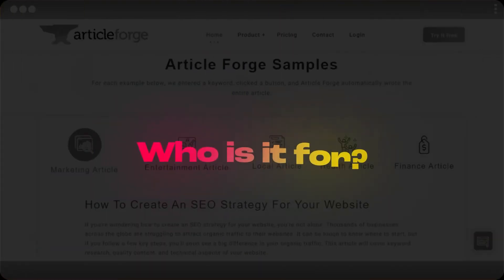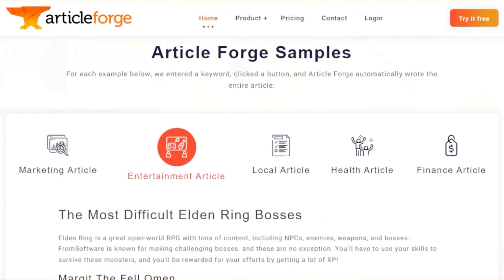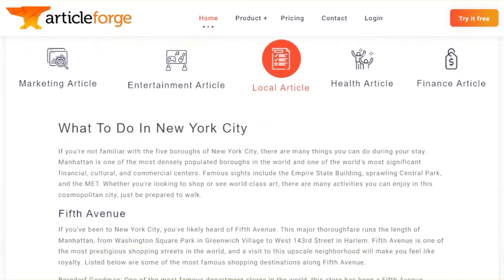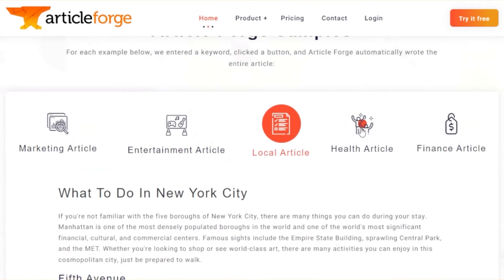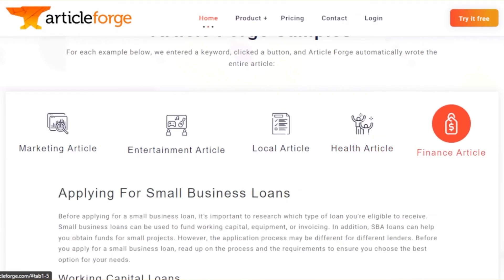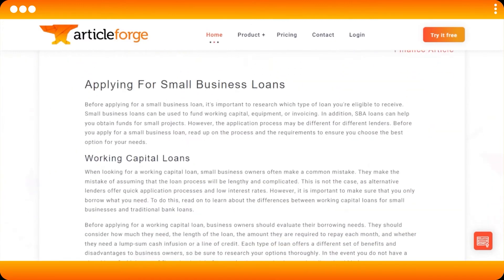Who is it for? When it comes to Article Forge, you can write articles for your marketing business — if you want to write pitches for your agency or you have blogs related to marketing, you can use Article Forge. You can write entertainment articles, travel blogs, local articles such as 'what to do in New York City,' health and fitness related articles, and finance articles too. All you need to do is enter keywords related to your niche and Article Forge will automatically write an entire article for you.